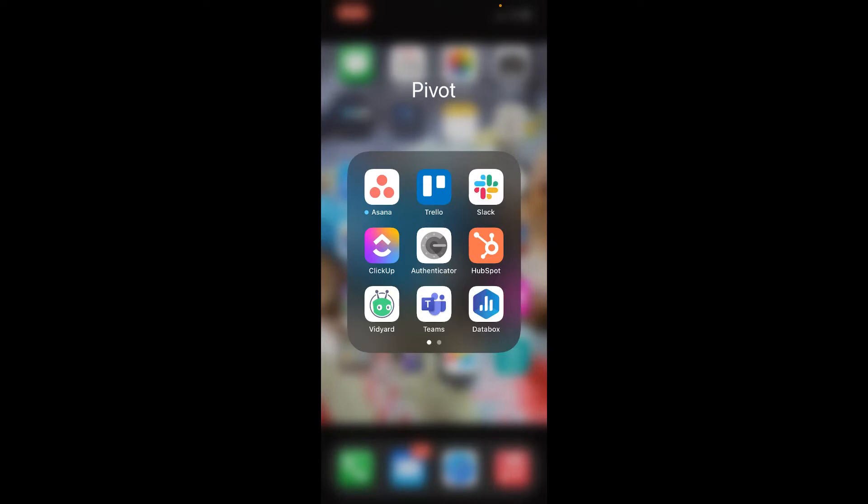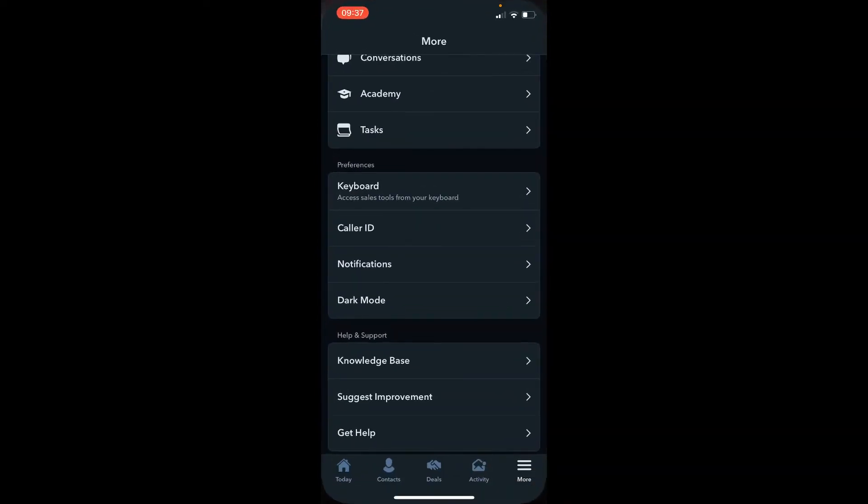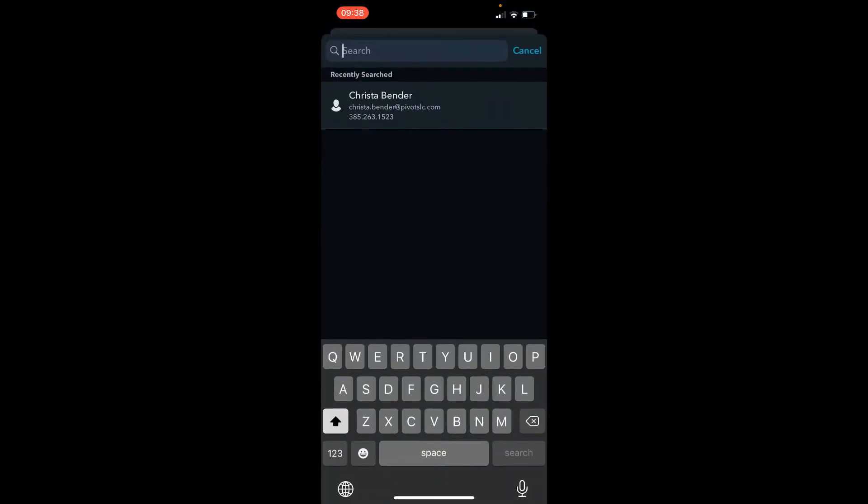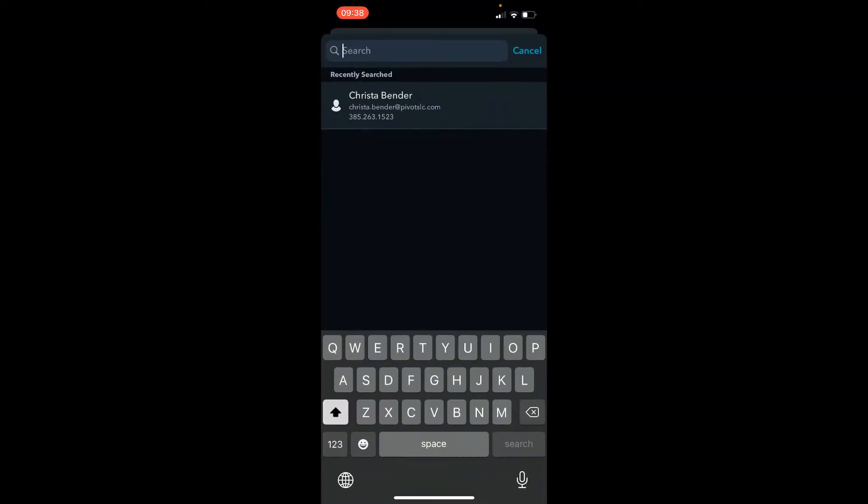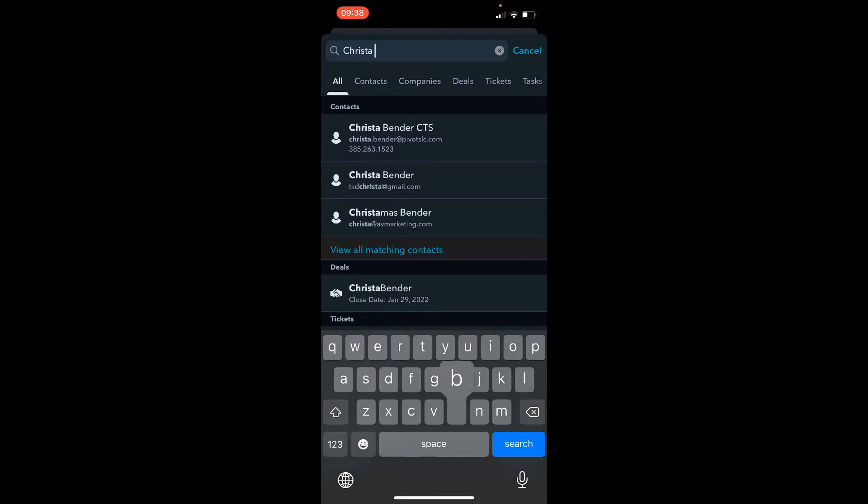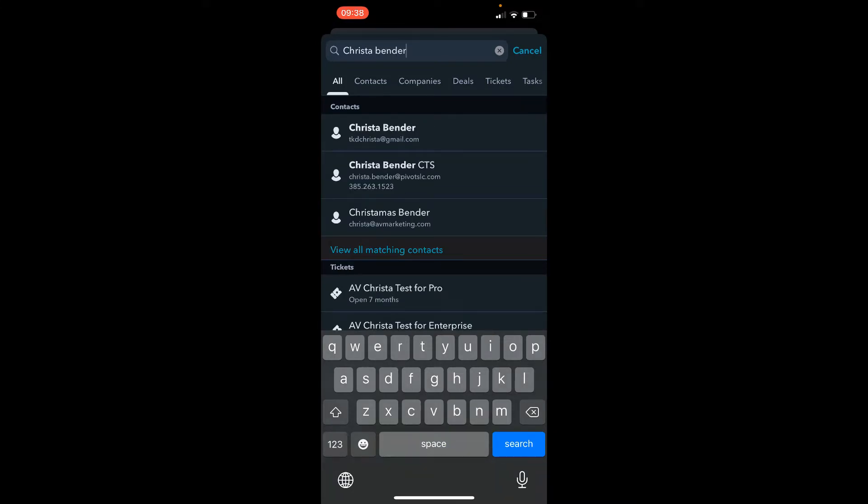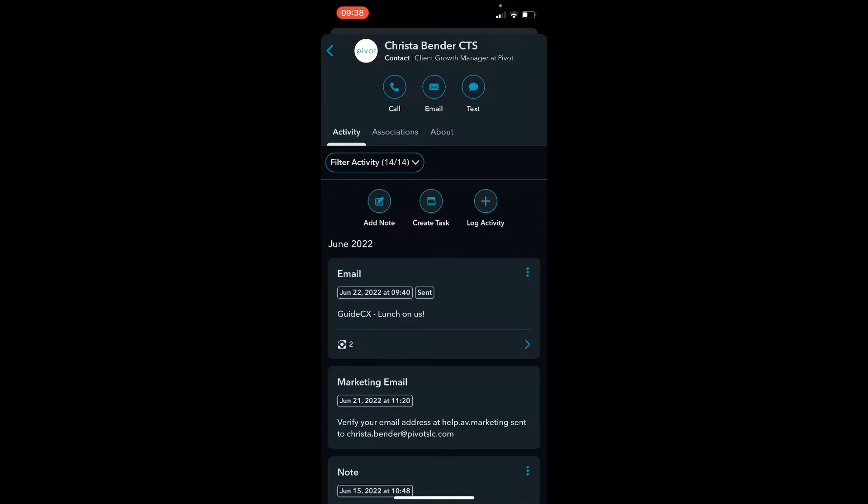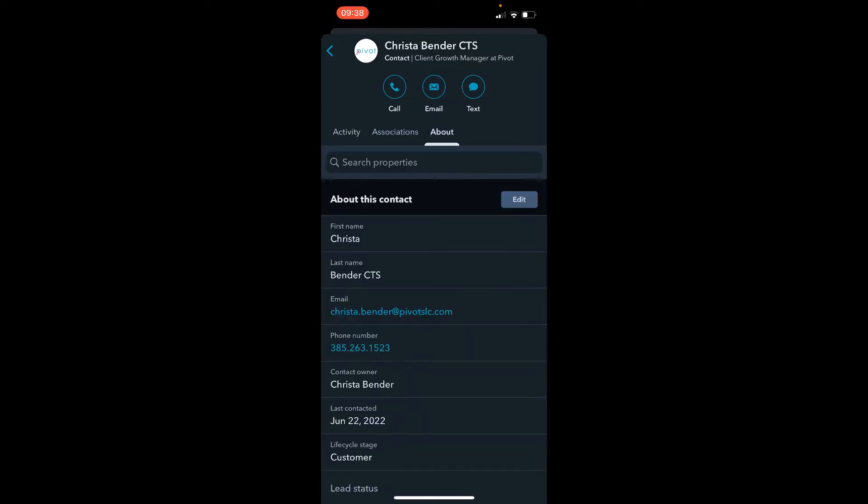So what we're going to do is click on the HubSpot app, which you can download for your iOS and Android devices. I'm going to show you how easy it is to search for a contact. I'm going to pull myself up in here and then you click on the about, and this looks just like it does in the desktop version of HubSpot.